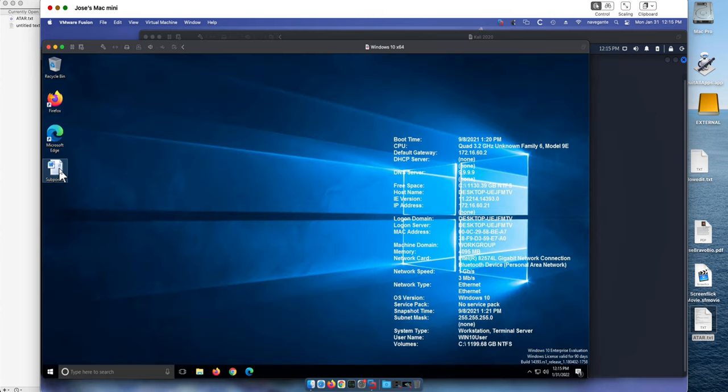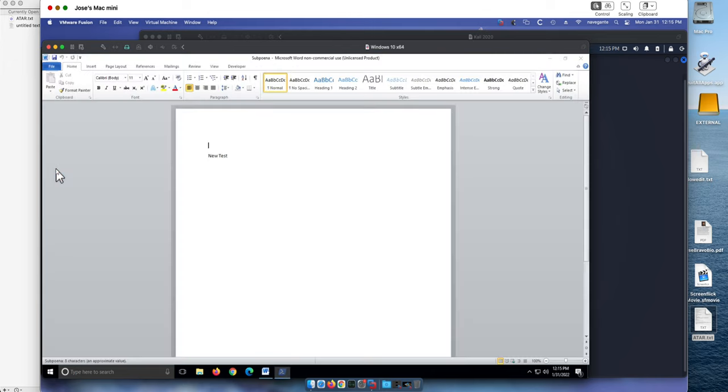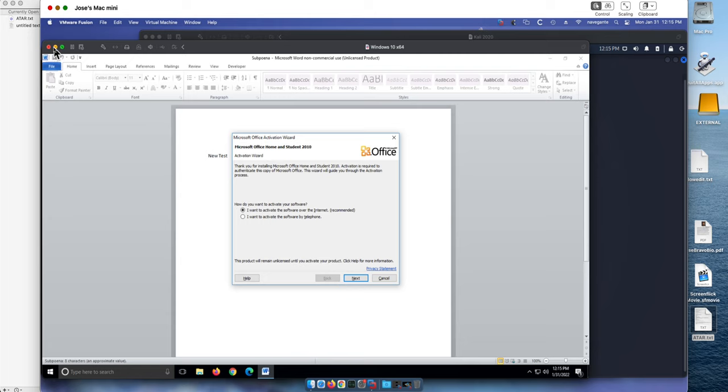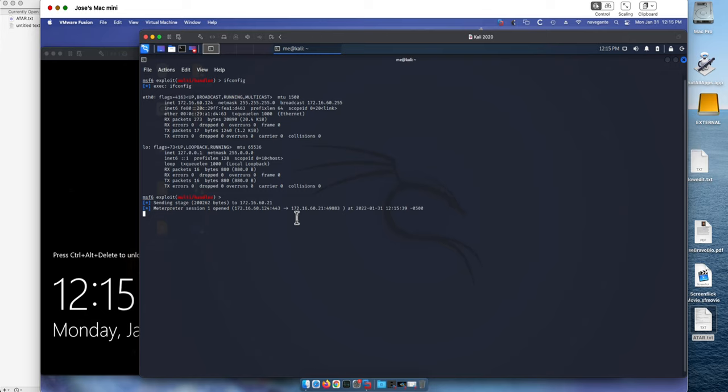The user either clicks from the mail client or whatever invokes the opening of the Word document. A session gets established. In fact I can even minimize this, and we see that session in here. As I have shown before, this session is not powerful enough, so we need to escalate privilege.